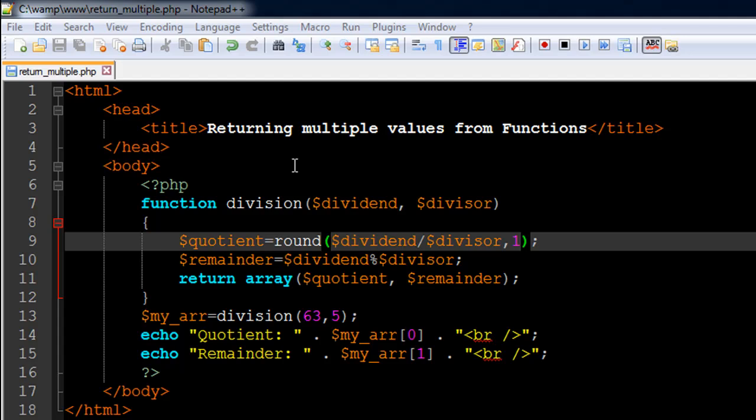The reason for that is that the return statement works pretty much like the break statement. If you remember when we used break within loops, we discovered that when we use a break statement we just get out of the loop and don't continue with the iterations, even if there are some iterations left.